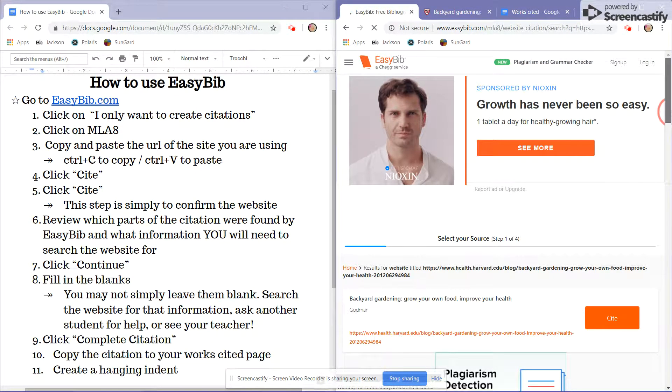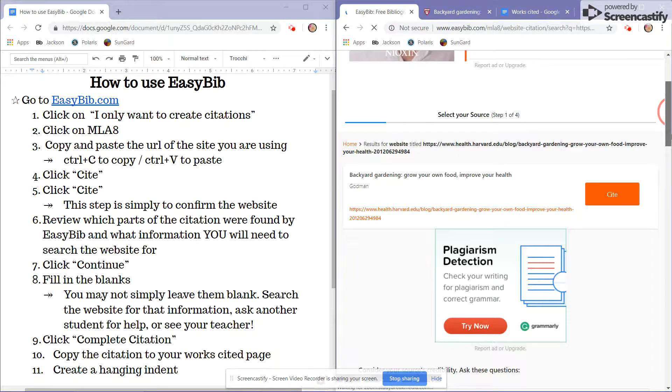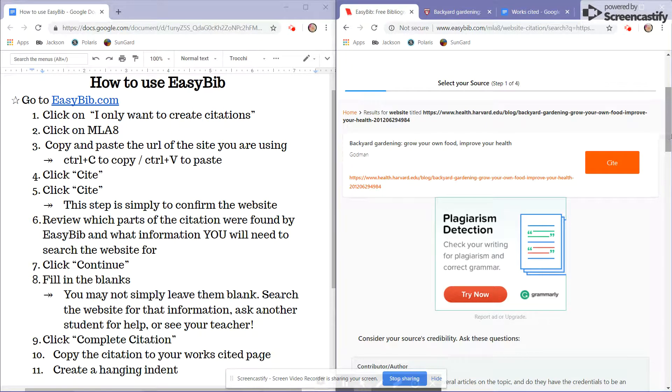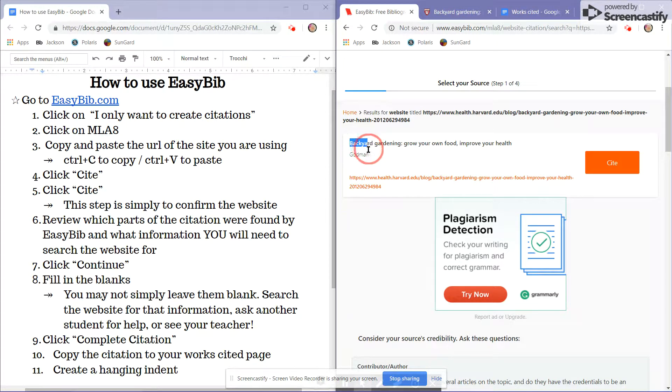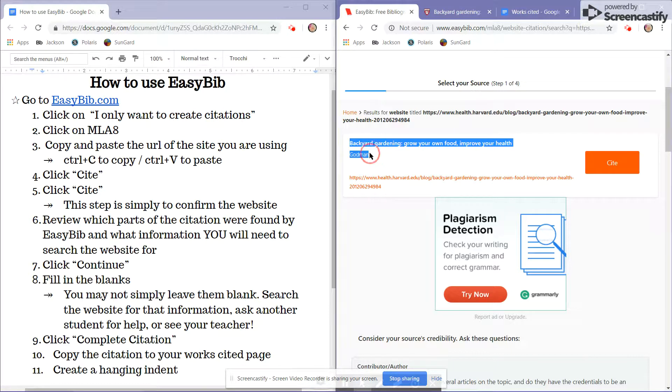This next screen is all about the website, so I'll look to make sure that the website that I entered is the same as what EasyBib found.